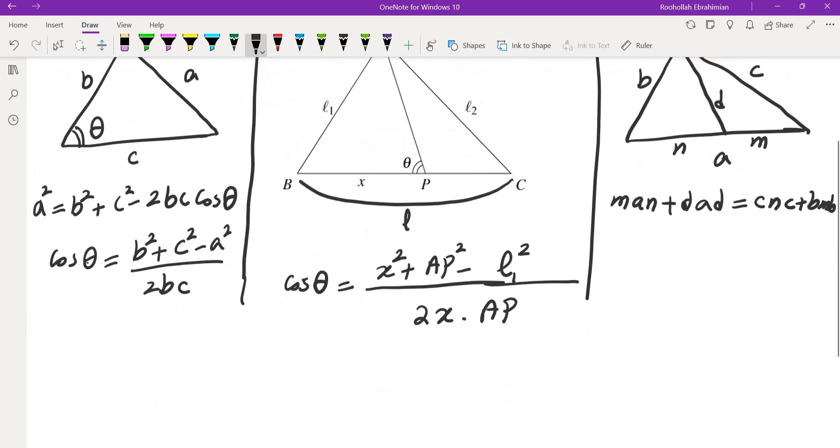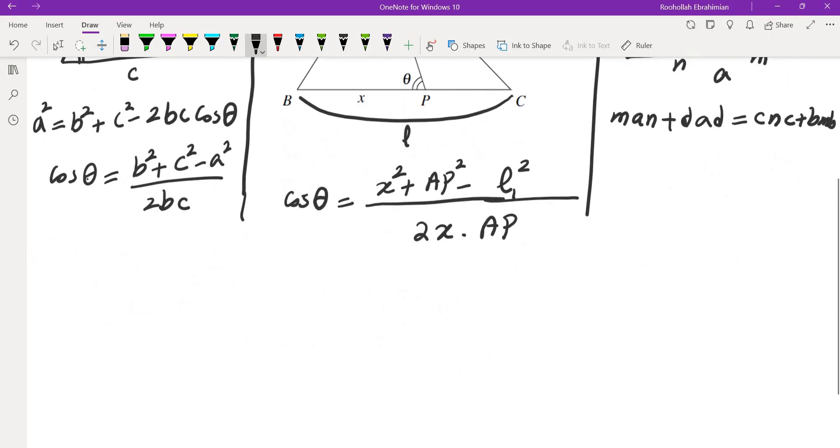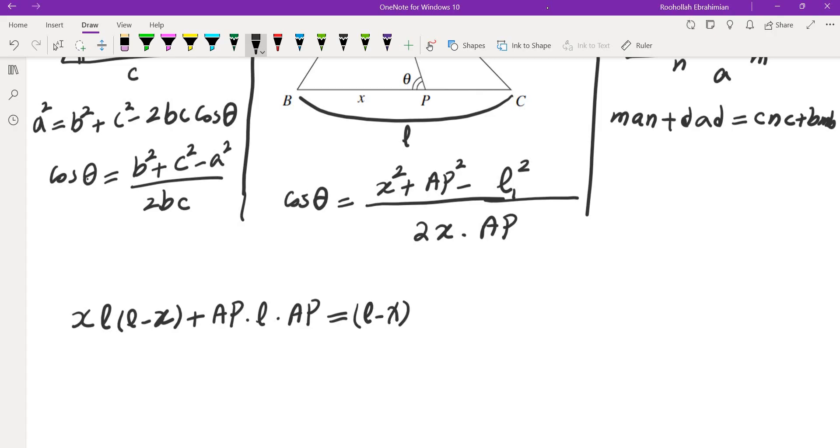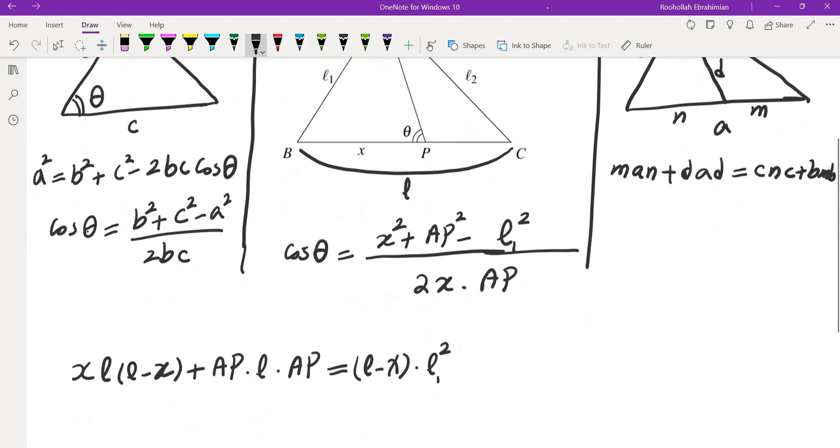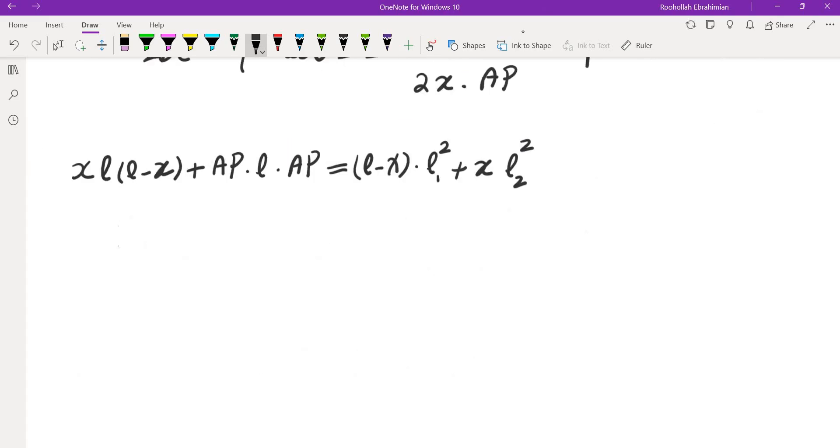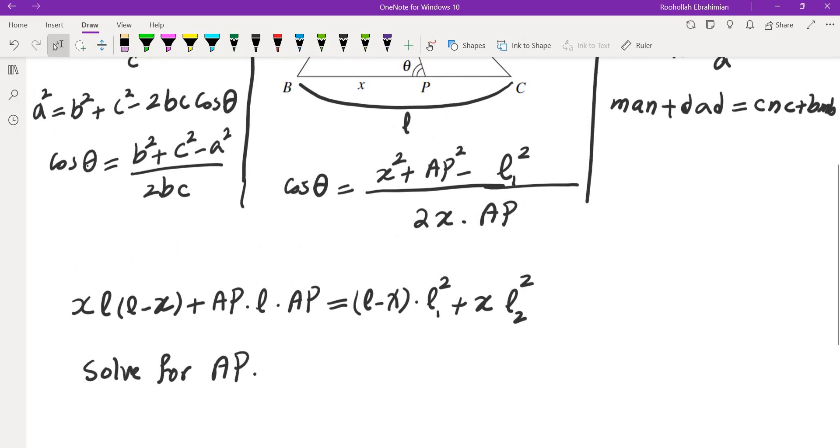Now if you take that and plug it into this diagram, we get man which is x·L·(L-x) + dad, which is AP·L·AP equals (L-x) times c² which is L1 in this case squared plus x times L2². Now from here we can solve for AP. There would be a square root and then plug it in and then integrate. That turned out to be quite complicated, but it did work out.